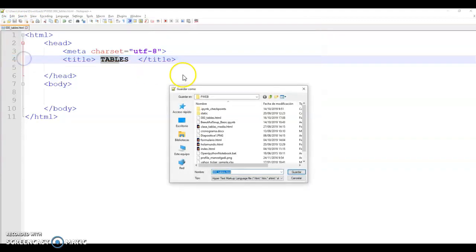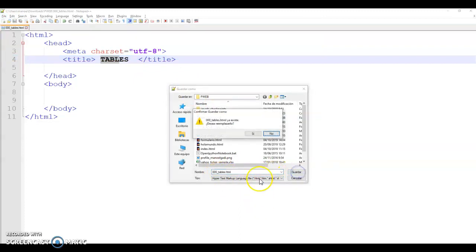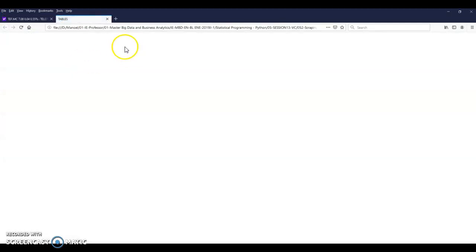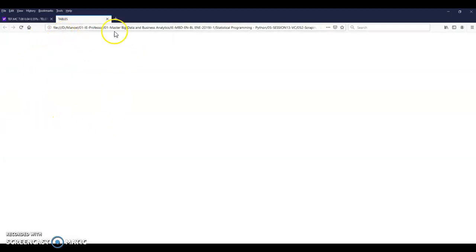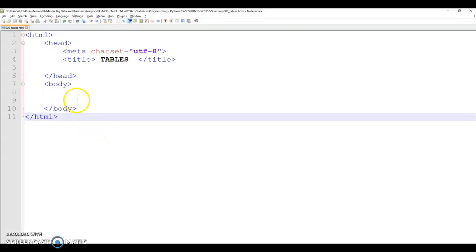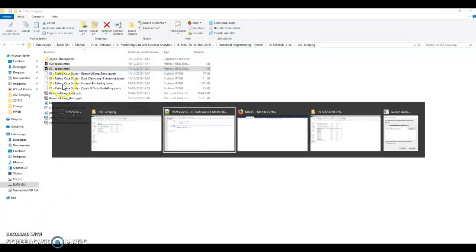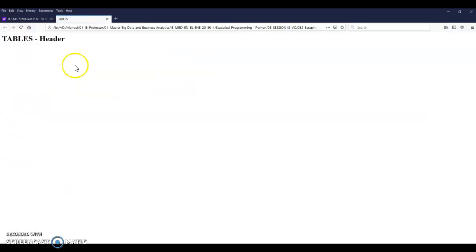Save as, I'm going to save as 000 tables HTML. And then if I come here and double click, I will be able to see an empty HTML with the title tables. If now I come back here and include a head one tables header, come back to the page and Ctrl F5, I should see the table header.